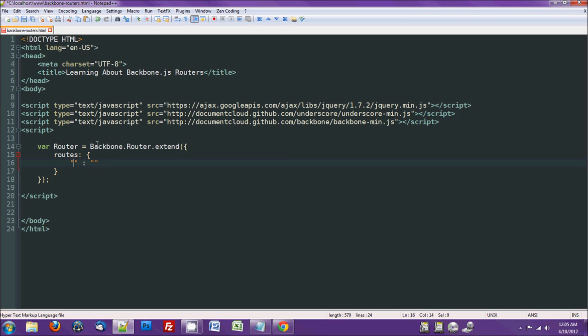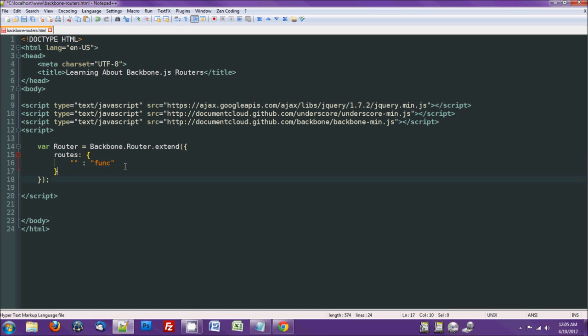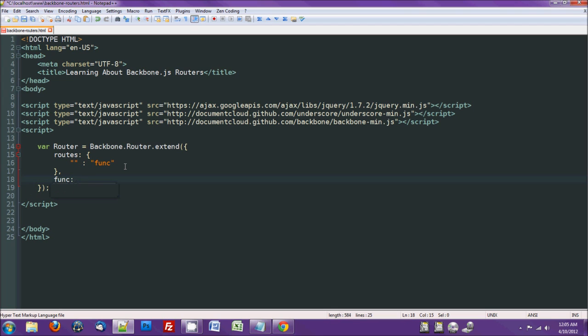And in here we define two things. This right here, the first part, will be the route. So it uses sort of a regular expression type thing to view what's past the hashtag. And if it matches that, it'll run this. And this is just the name of a function, which will be attached here.